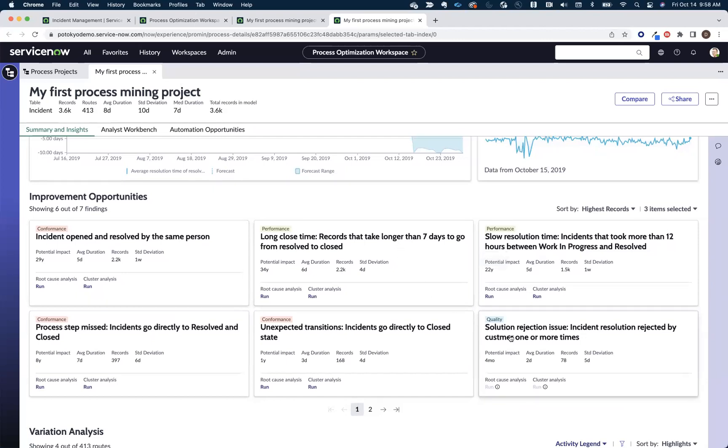Or let's say there's a quality issue where incidence resolution has been rejected by the customer one or more times. I can quickly click on this and take me to a map of just that subset of incidents at that criteria.